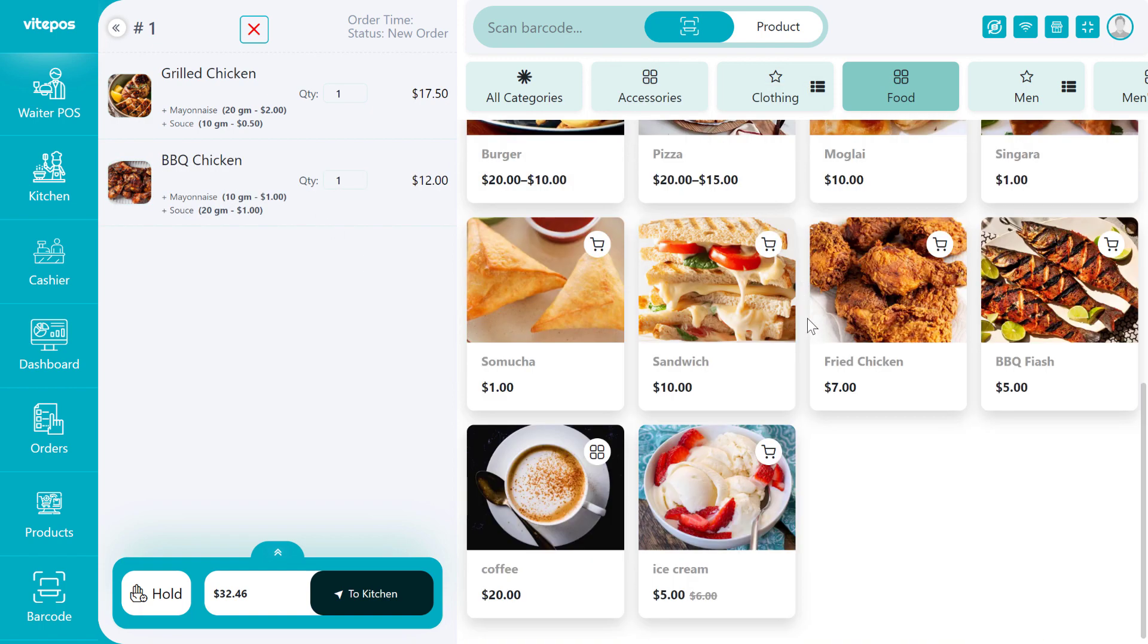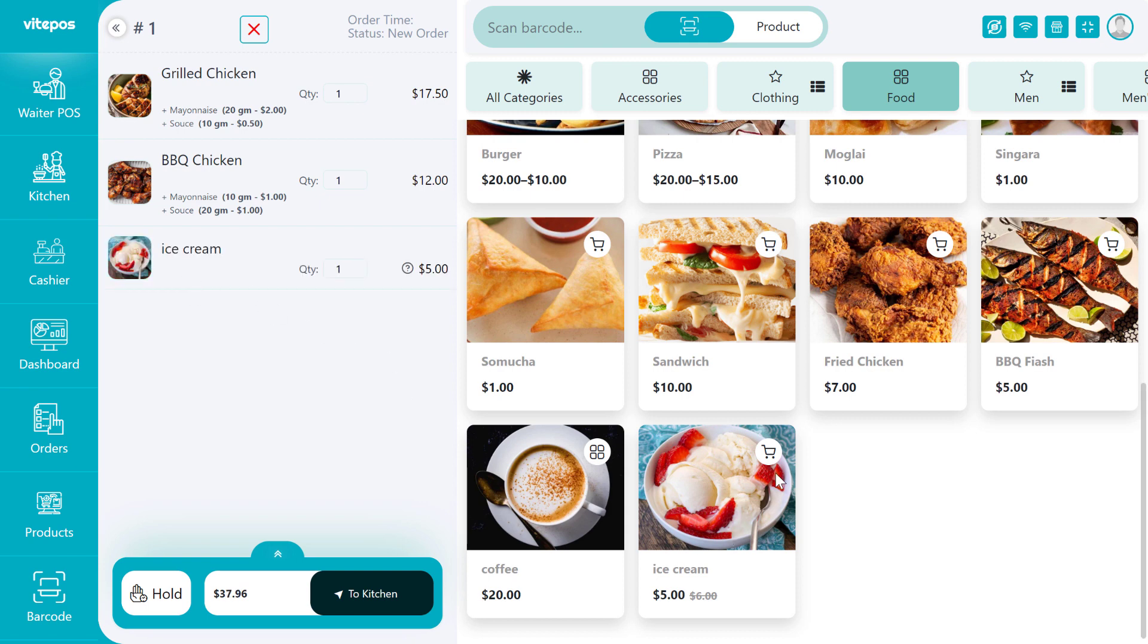Now if we select the coffee or ice cream, then it does not show any addons because we set this item 'Not equal to' condition.